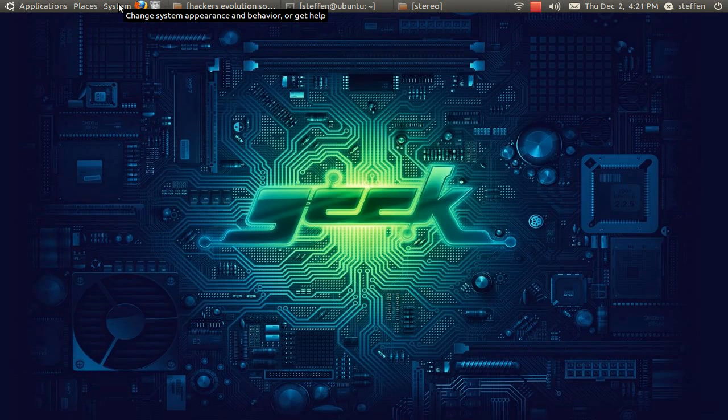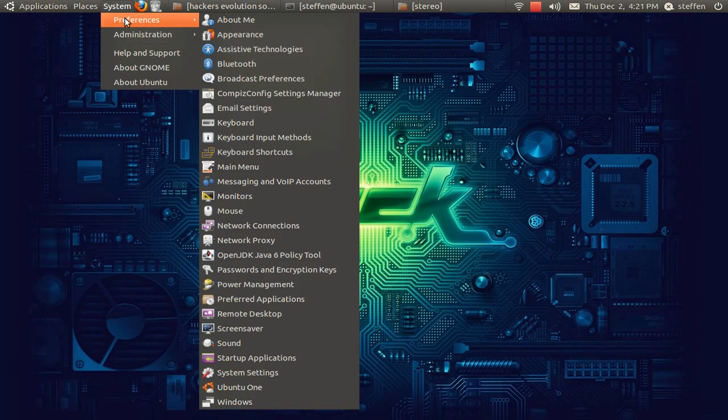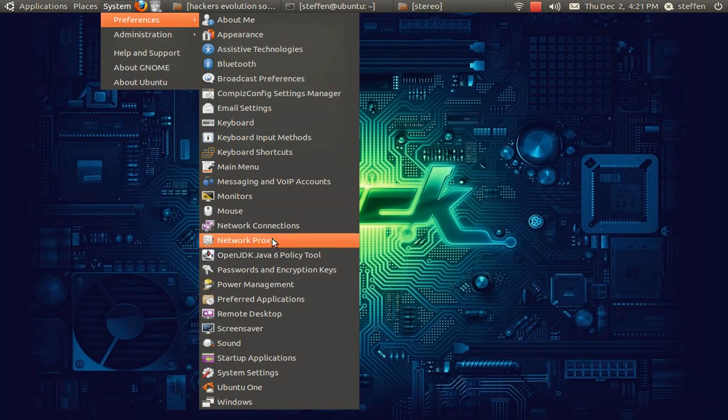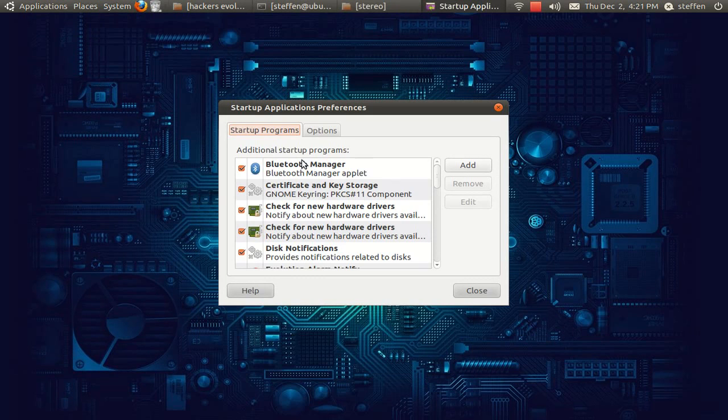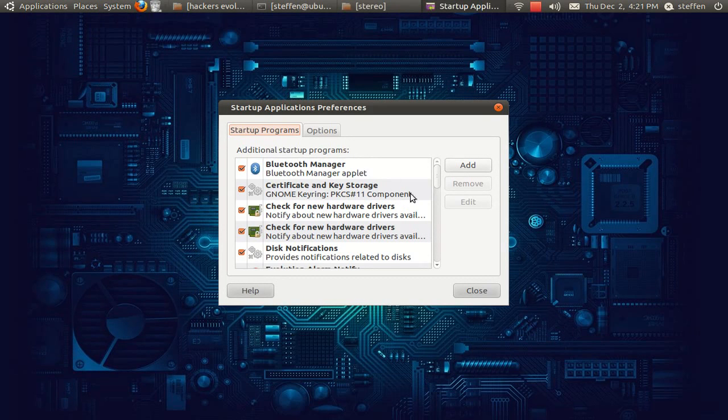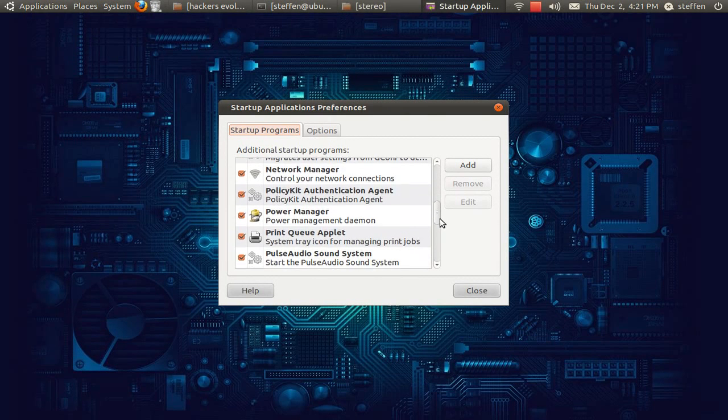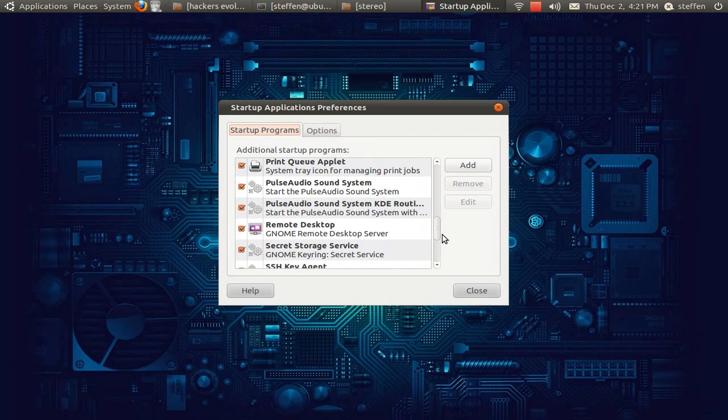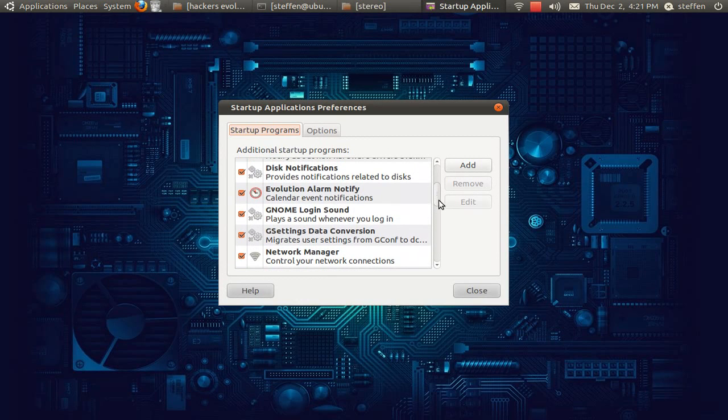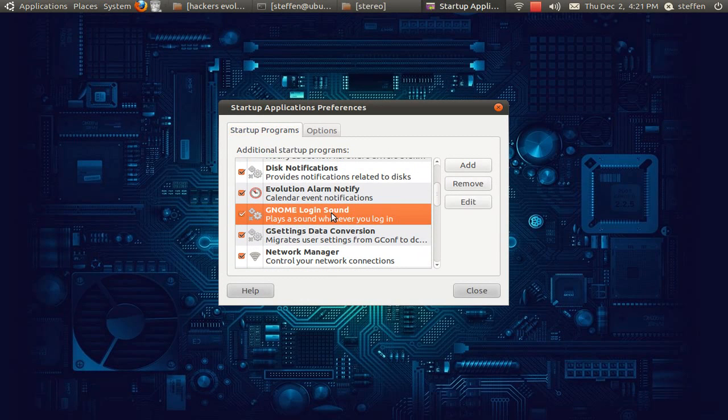You'll go to system, preferences, startup applications. You will go down to gnome login sound and you'll press on edit.